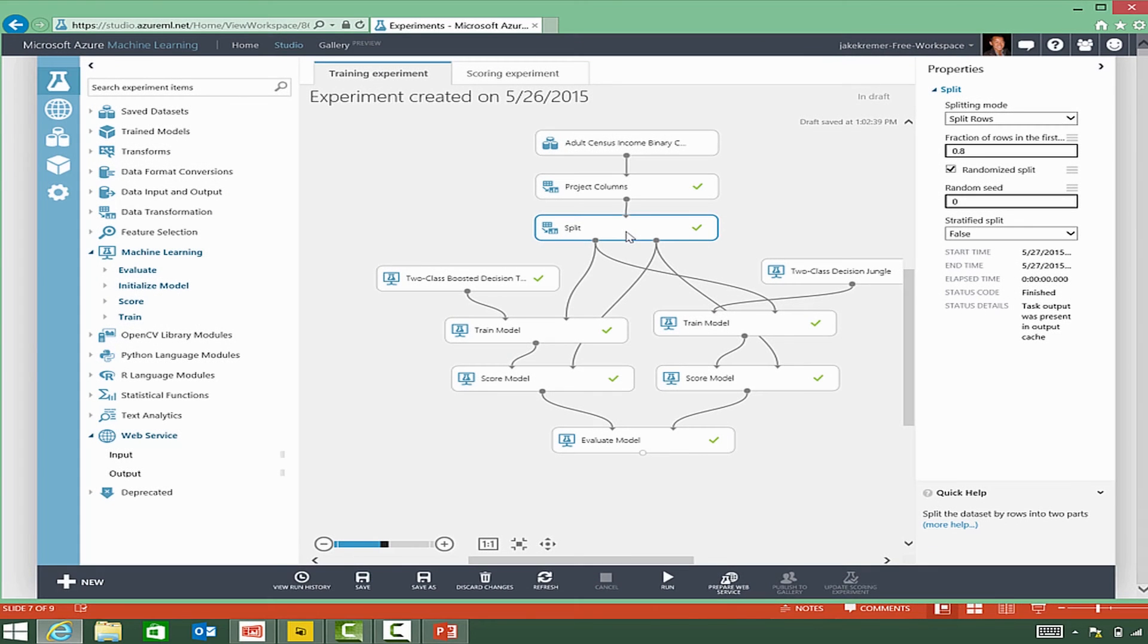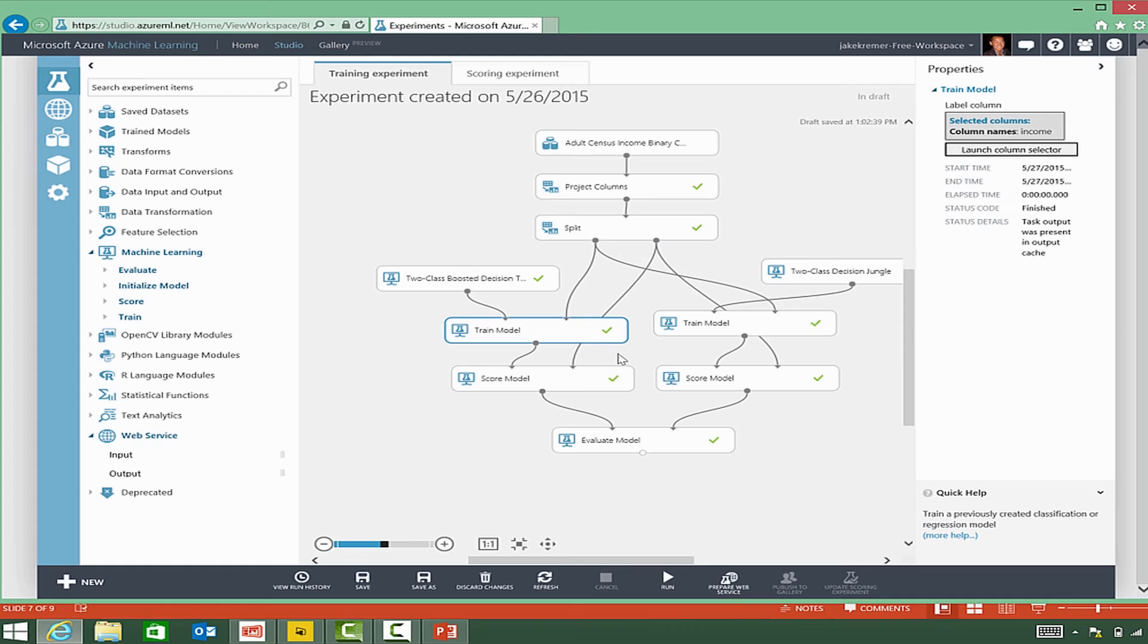The split module splits the data in two pieces. One to train the model, and one to test the results of the model.